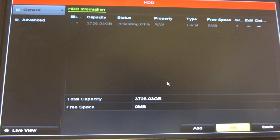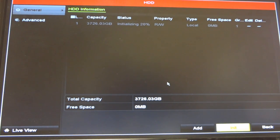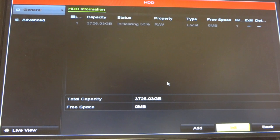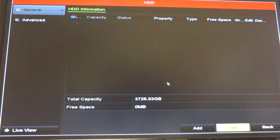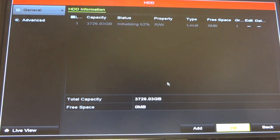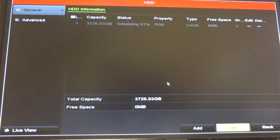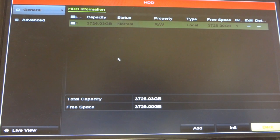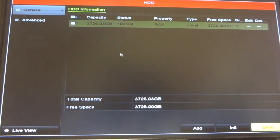Every DVR will have its own different type of menu for the hard drive portion, but they will all look similar. It will always say format or initialize. Once the status says normal, you have completed initializing the hard drive.